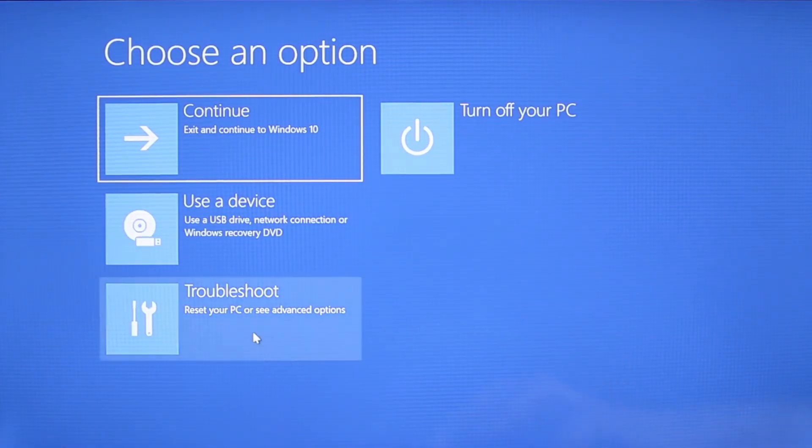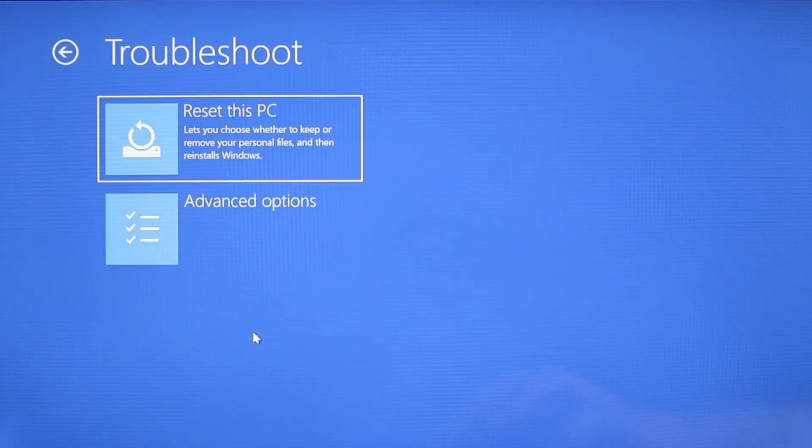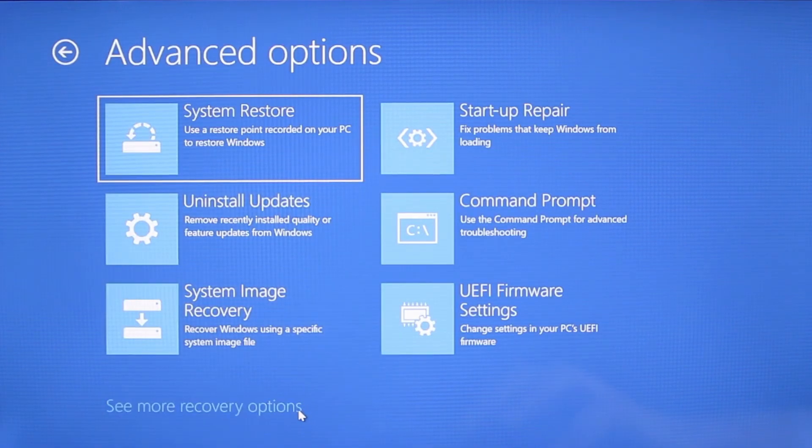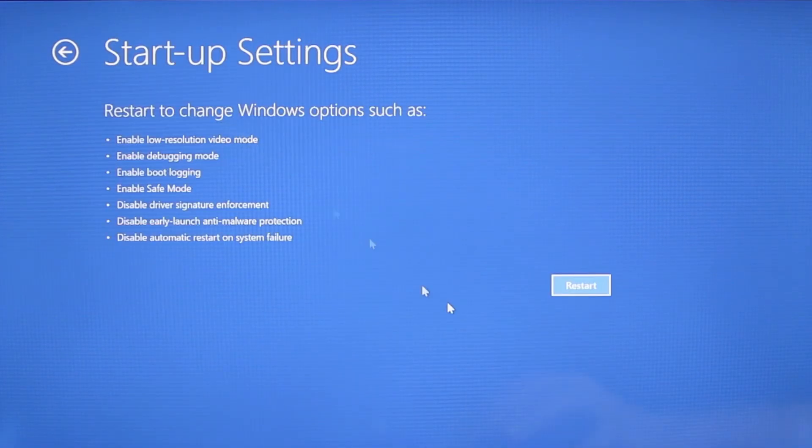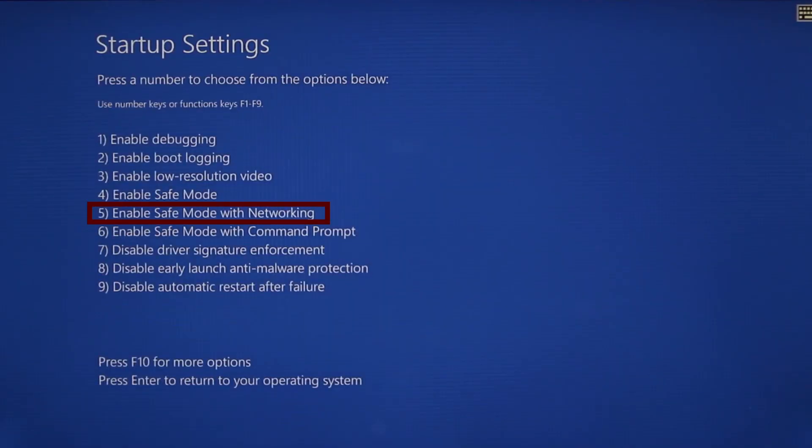You need to go to troubleshoot, advanced options, startup settings, and then click restart. Finally select safe mode with networking or simply press F5 then click restart and wait for your PC to boot into safe mode.